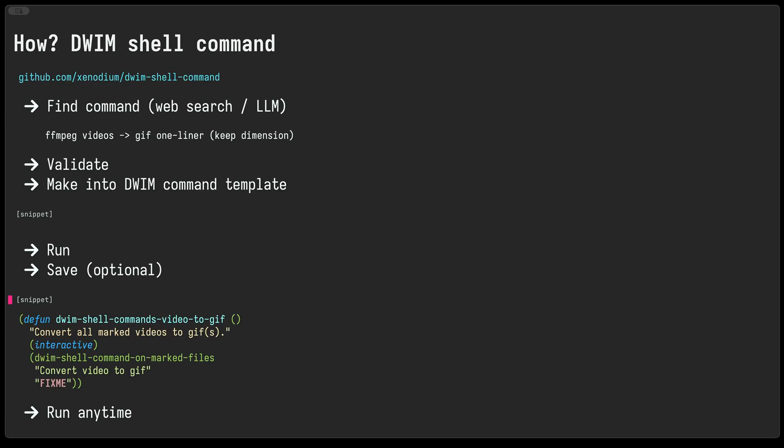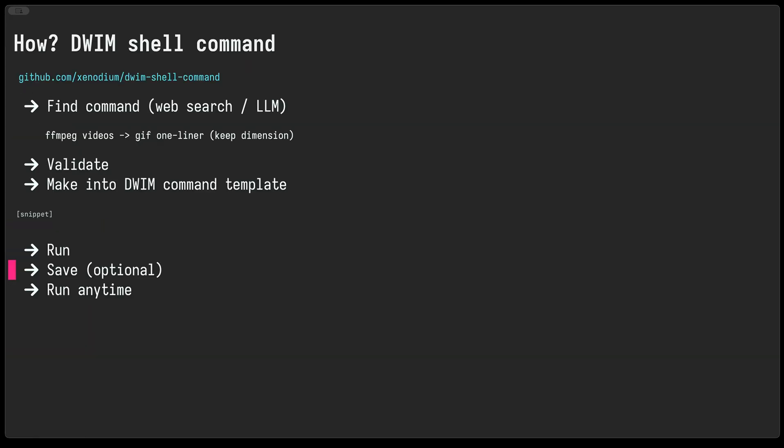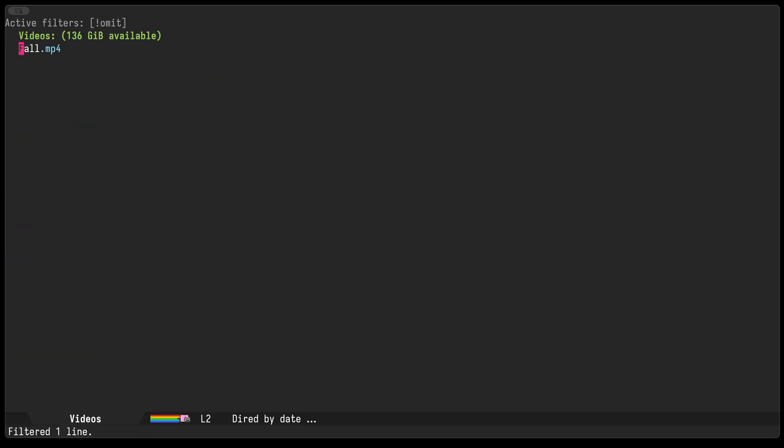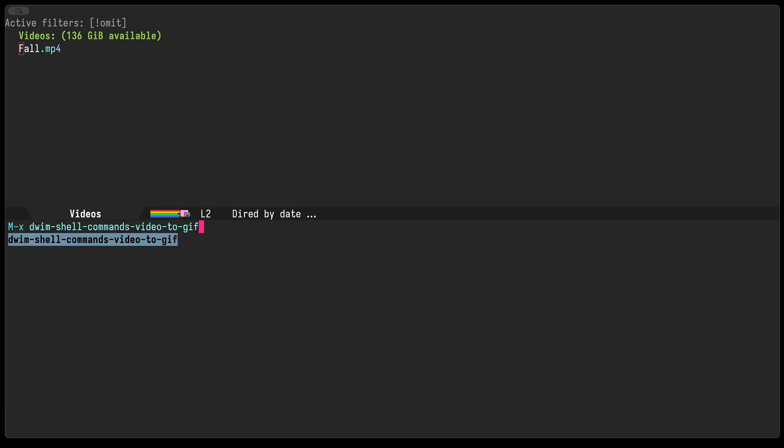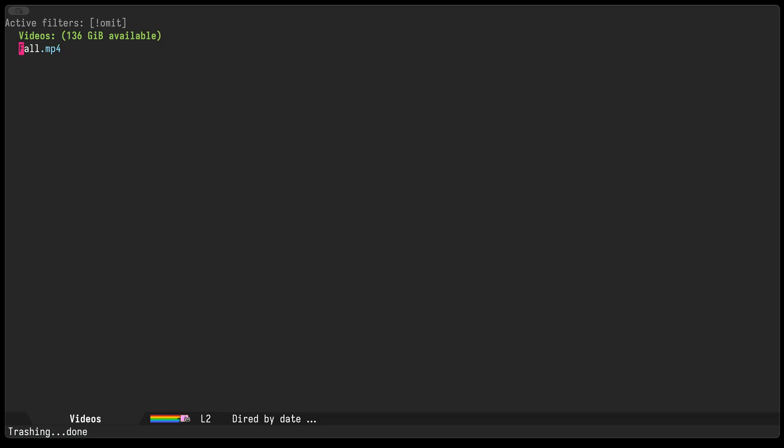So if we go back to our directory with things, we can go ahead and apply it. So I'll do a meta x, paste the command that we just created, and there it is. We can do the same thing as before if we want to do multiple files.